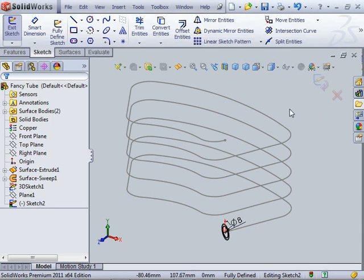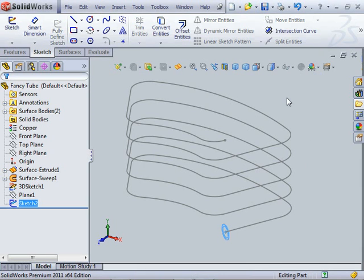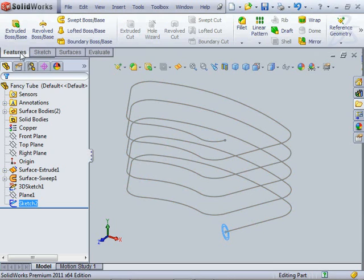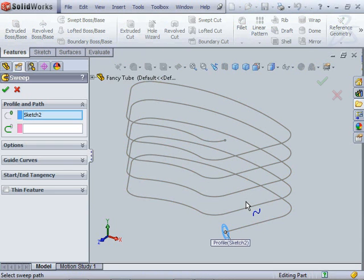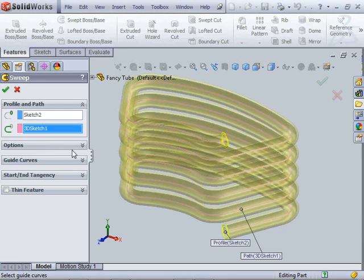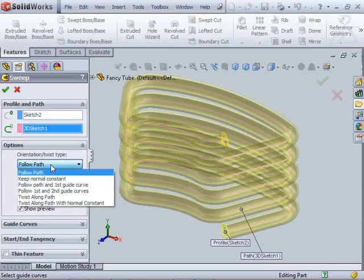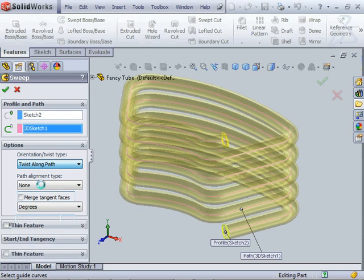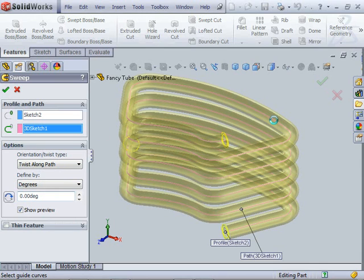Now I've got my cross-section that I need. I've got the path which is the intersection of the spiraling surface and that former shape. We can go and make our solid sweep out of those. I'll go under my sweep boss, got my sketch, want to drive it along that path. Instead of just following the path with this one, I'm also going to turn on the twist along path, but I won't set any value on it now.